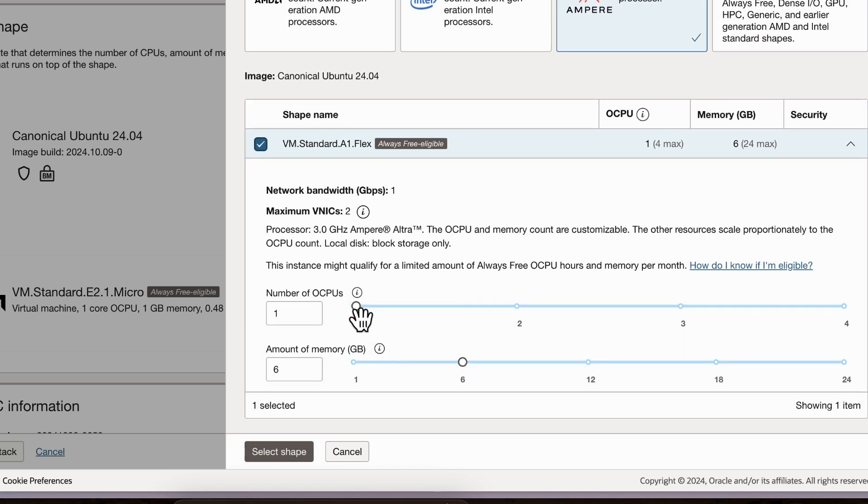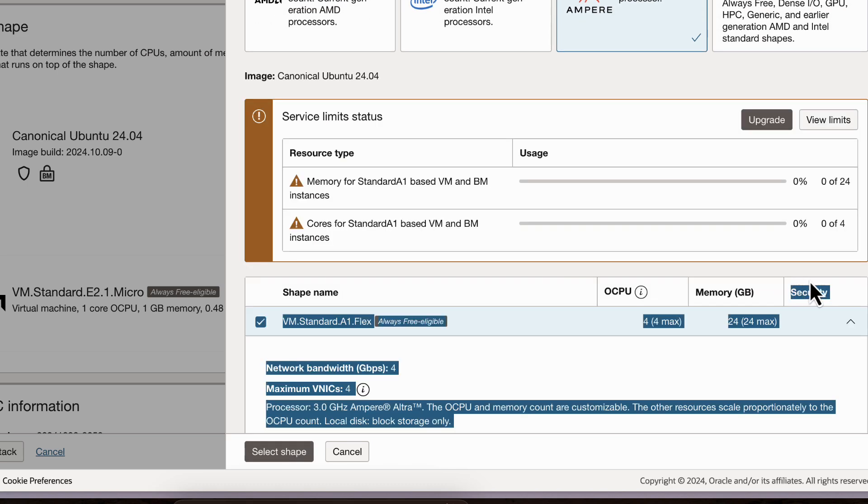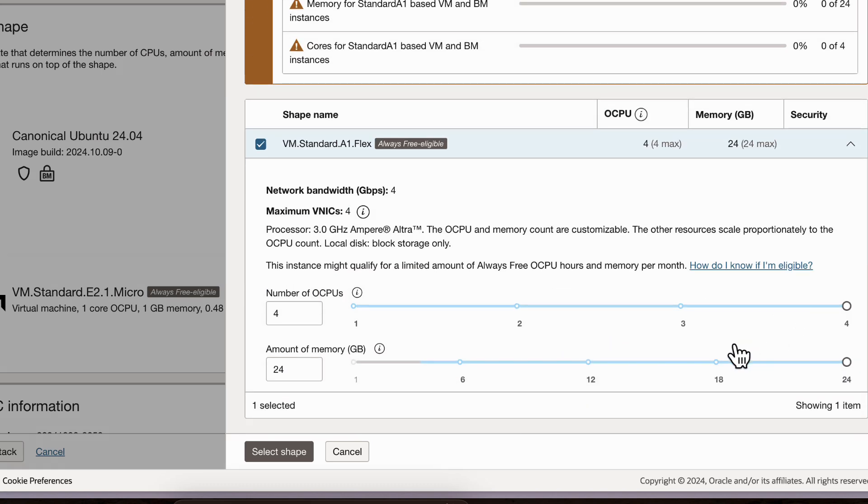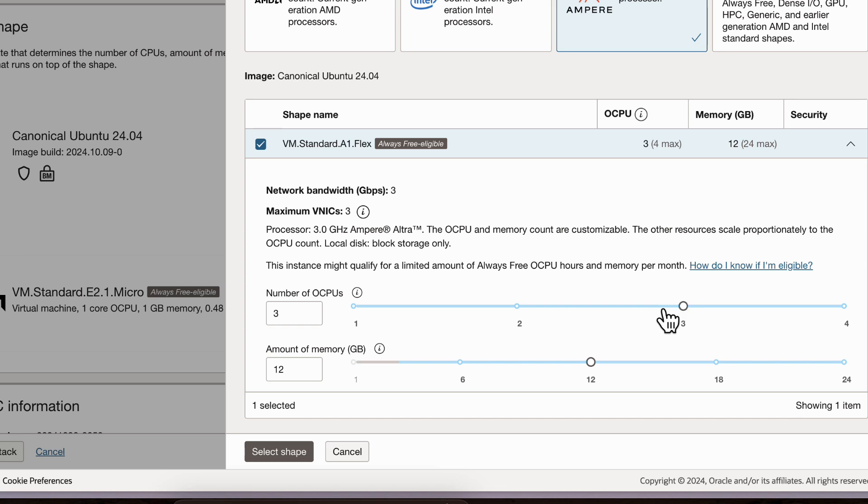And we can have number of OCPUs as like four top. And with this we can have 24 GB memory. Three is fine with 12 GB RAM.